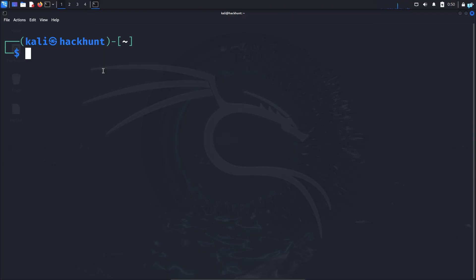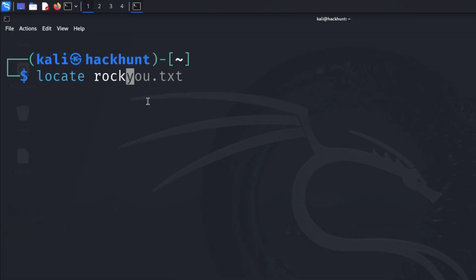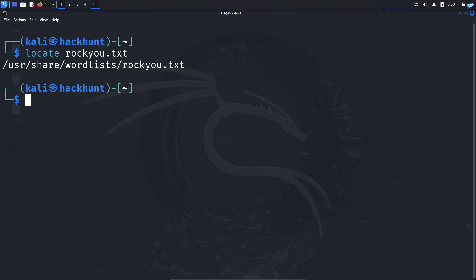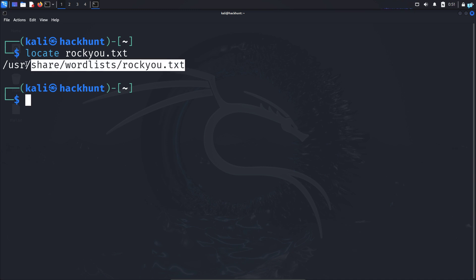Now to search for the rockyou.txt file, the command is the same. Type locate rockyou.txt and I can see I get the file and it is under the word list directory and this is the full path.